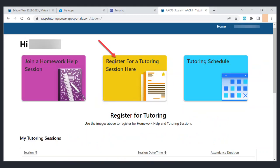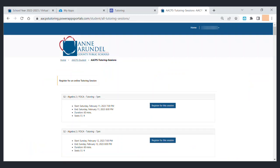Once you are logged in, select the yellow button in the middle to register for a tutoring session here. You can press Ctrl+F on your keyboard to search through the list of tutoring sessions by class, day, or time.